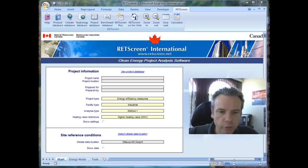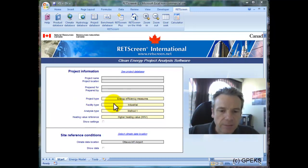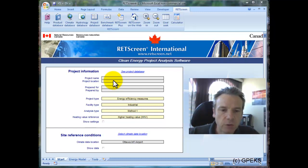I just started RETScreen 4, and we're presented with this Start tab in Excel, which contains no information yet, and we're in the default project type energy efficiency, facility type industrial. I could start building my project from scratch, or I could use a template or case study to start with.